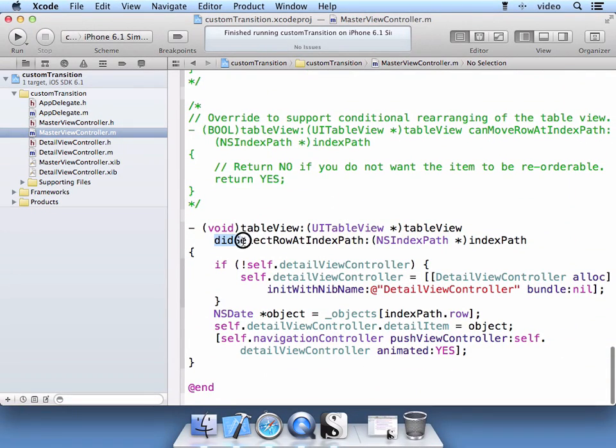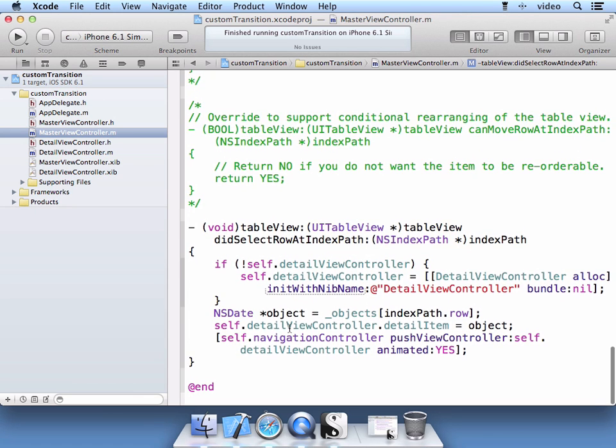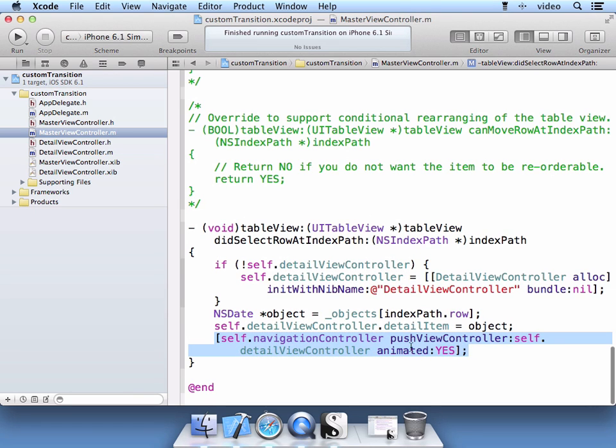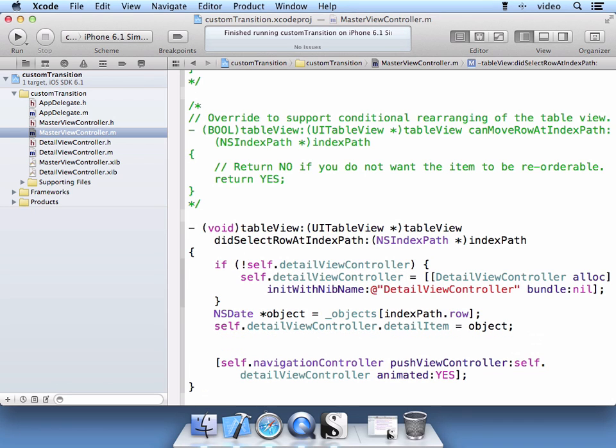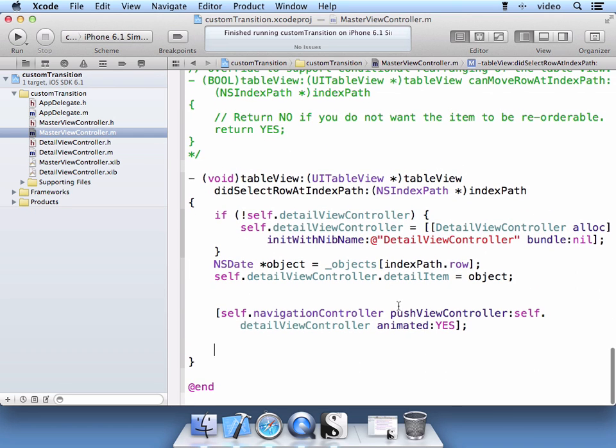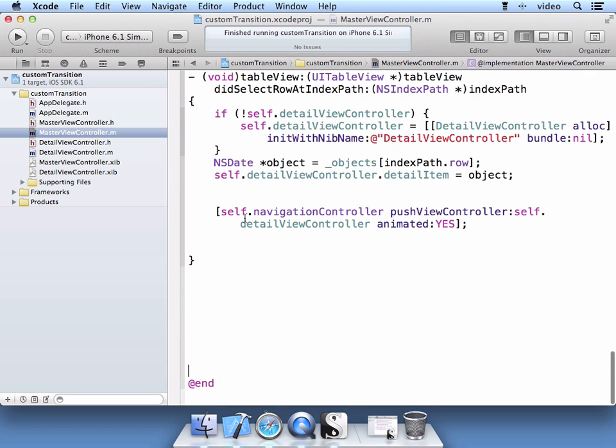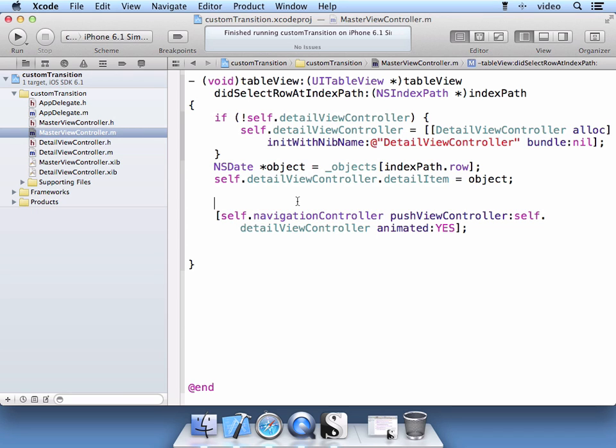And you see here when the table view did select row at index path is selected, it goes ahead and grabs the detail view controller and pushes it to the navigation view controller. So we see that the detail view controller is pushed using the navigation controller. And this is where we want to do our transition. So let's go ahead and set that up.